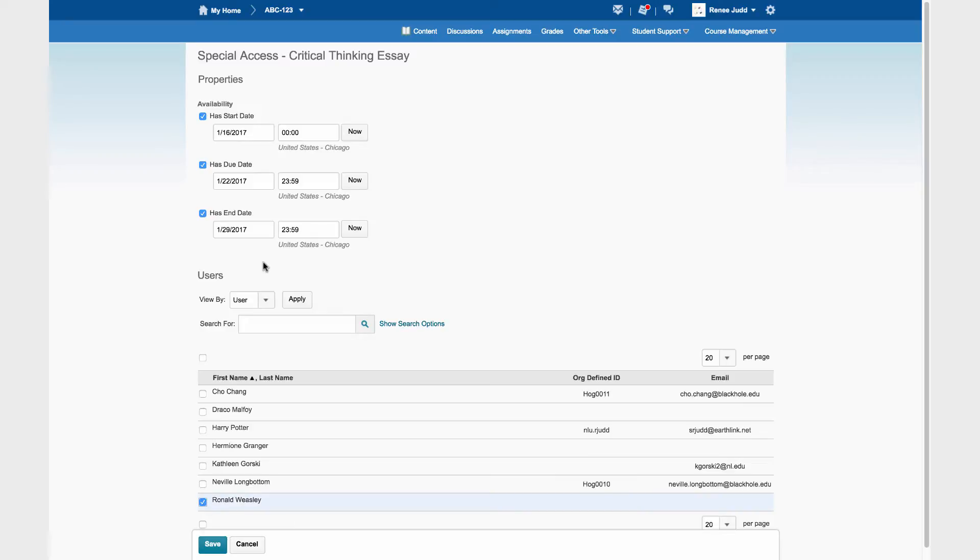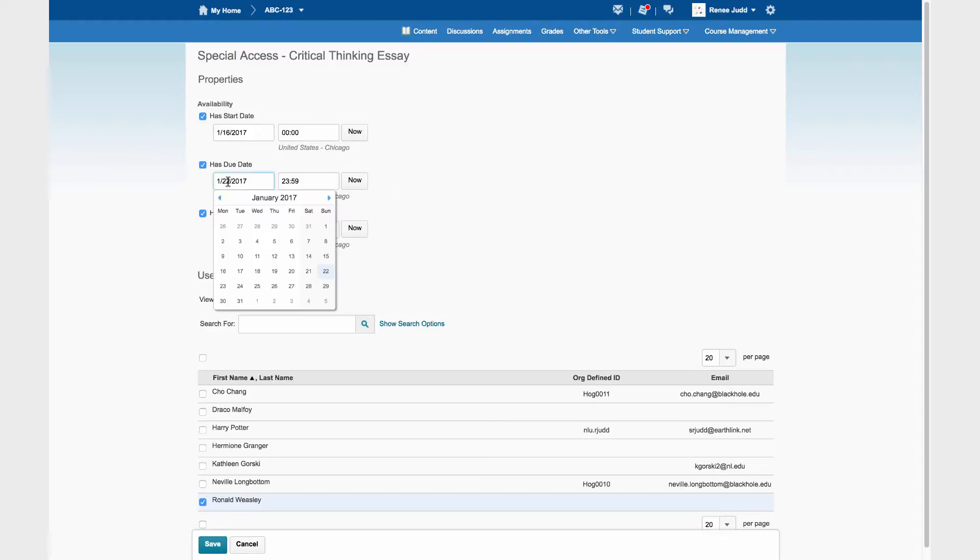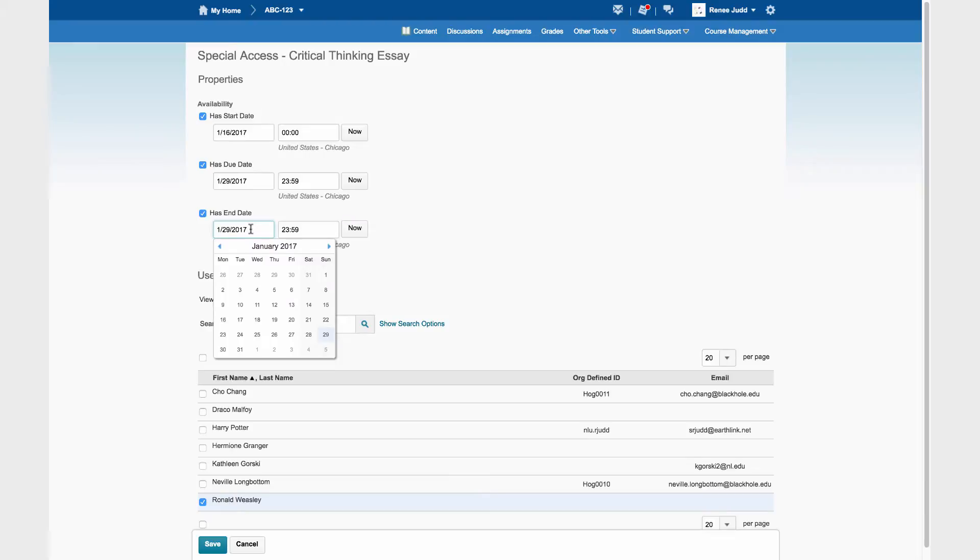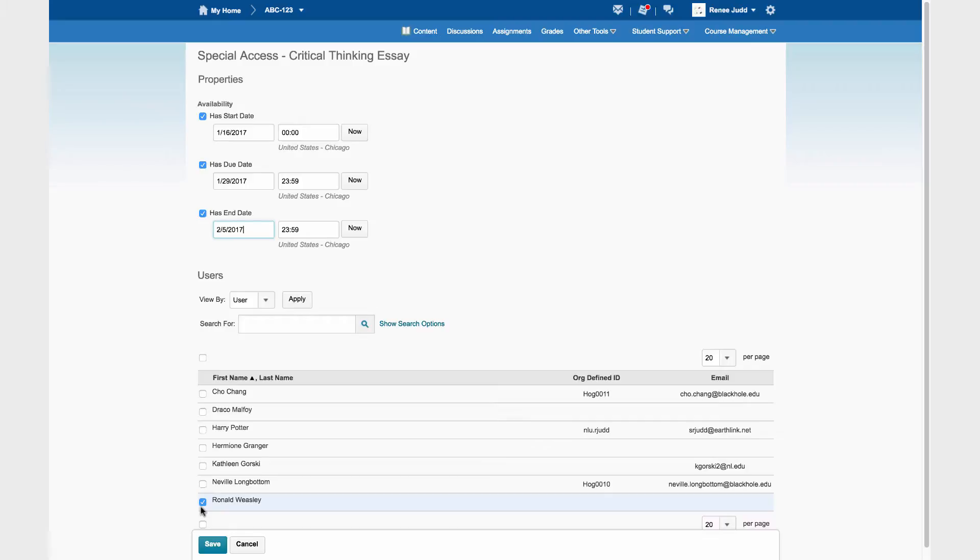Ronald needs an additional week. The start date is not going to change for Ronald, but we're going to change both the due date and the end date. Add a week to each one. And the end date also add a week. And we have checked the name of the student who gets this Special Access. And we click Save.